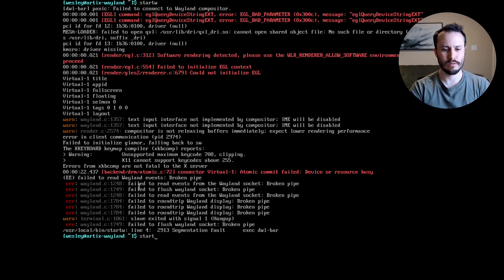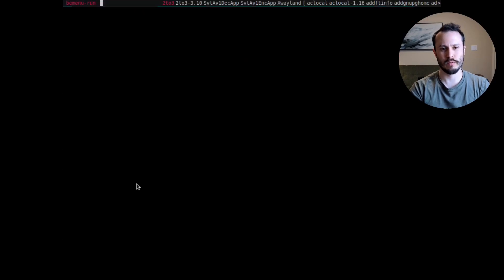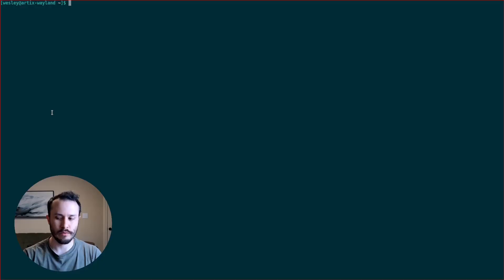Alright, and then let's do start W. Boom. Hey everyone, I'm Wesley. In this video, I'm going to try to compile and run the DWL bar.